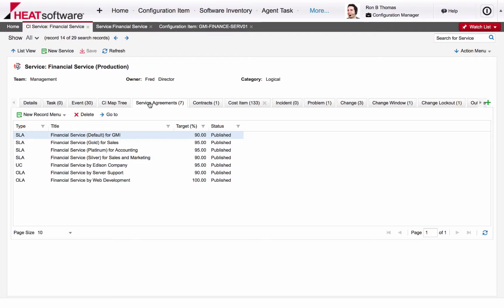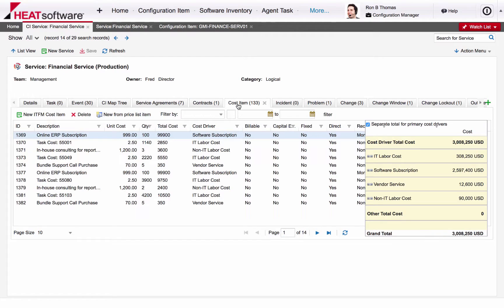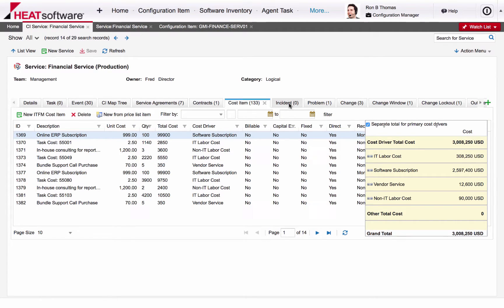From a consolidated view, configuration managers can view contracts, cost information, as well as related incidents, problems, changes, releases, and change windows and change lockouts related to the service.